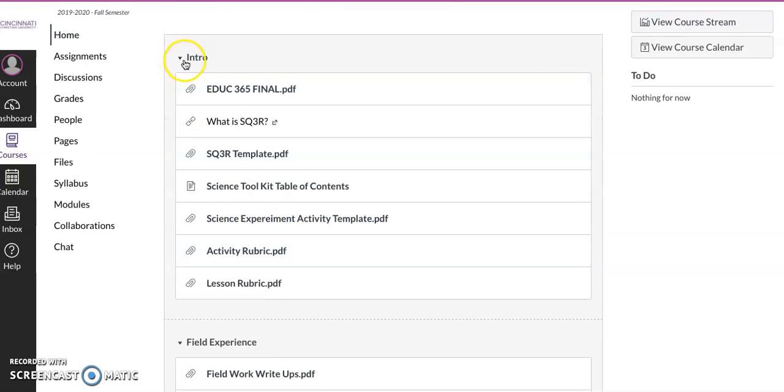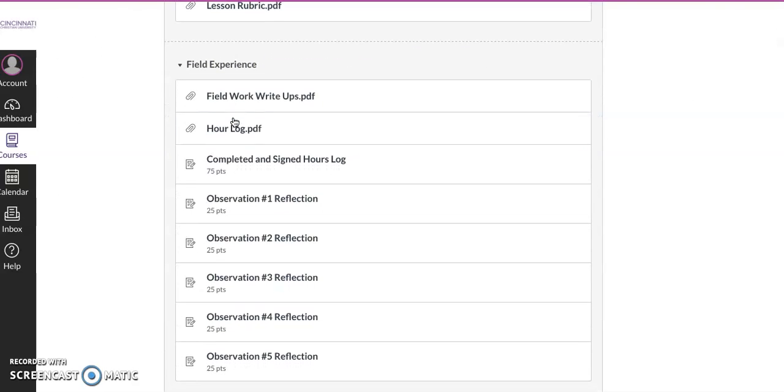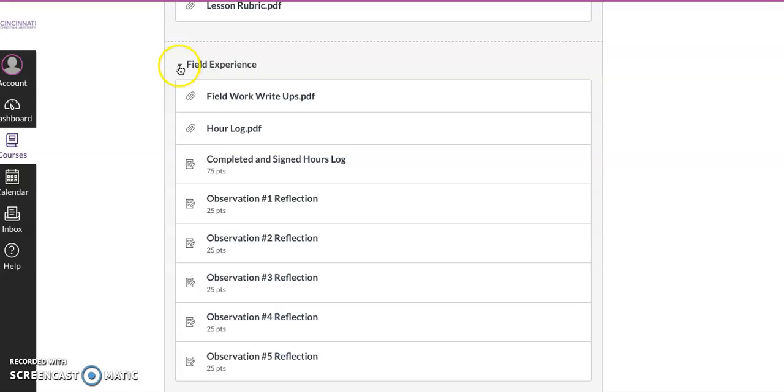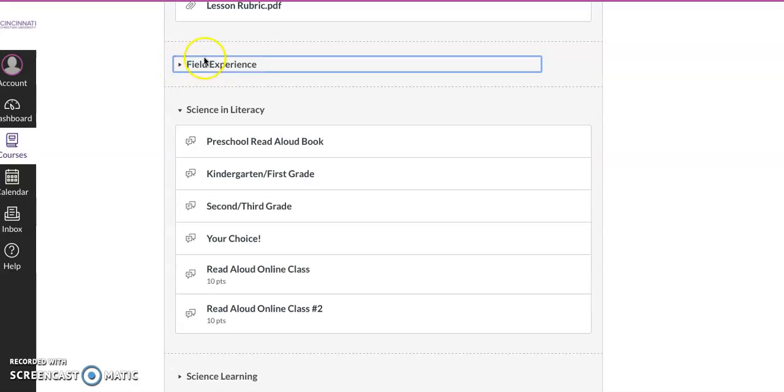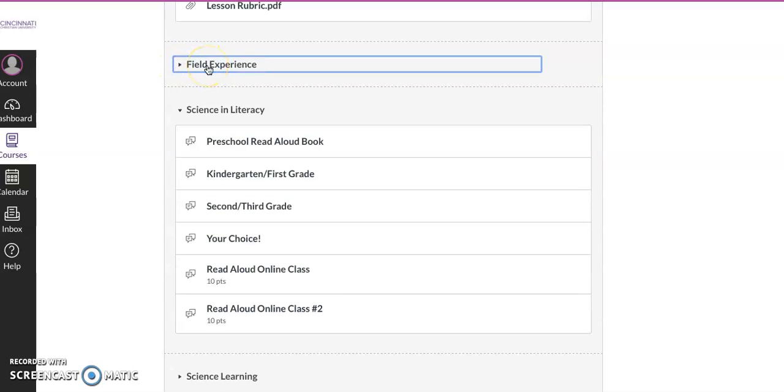You can see if you are in need of SQ3Rs, here they are right here. Going down, field experience, we've wiped that.